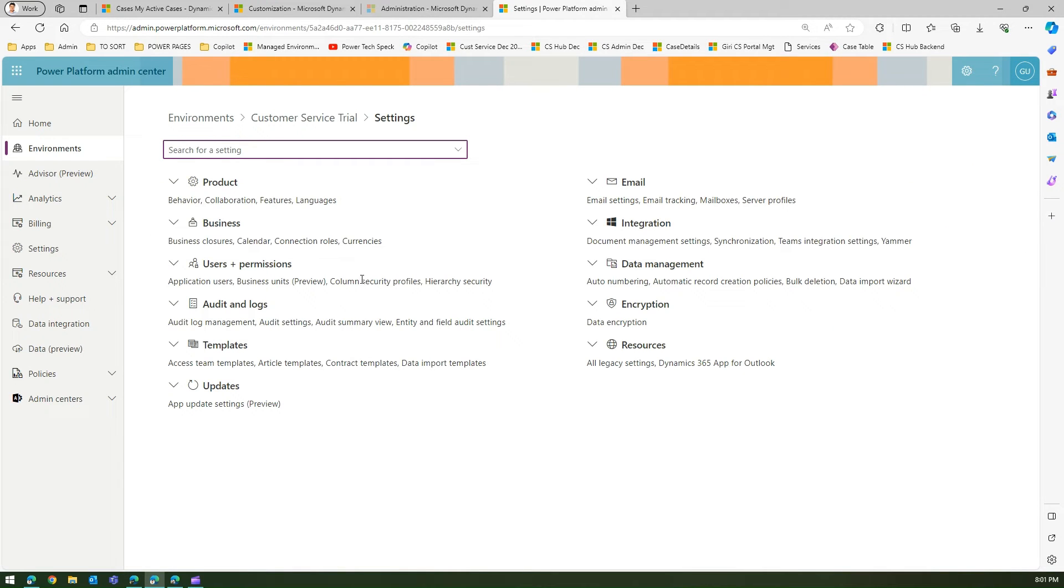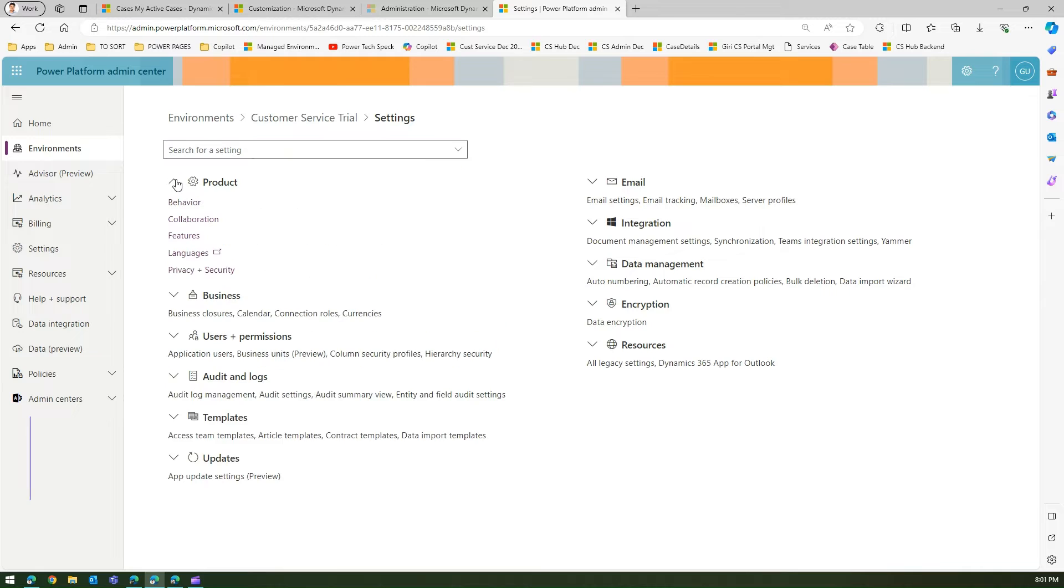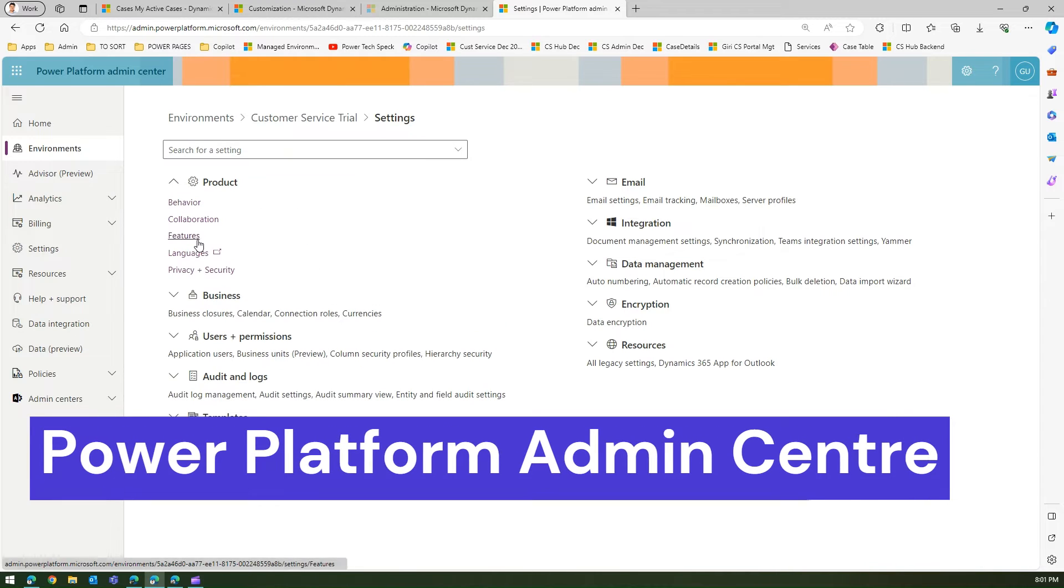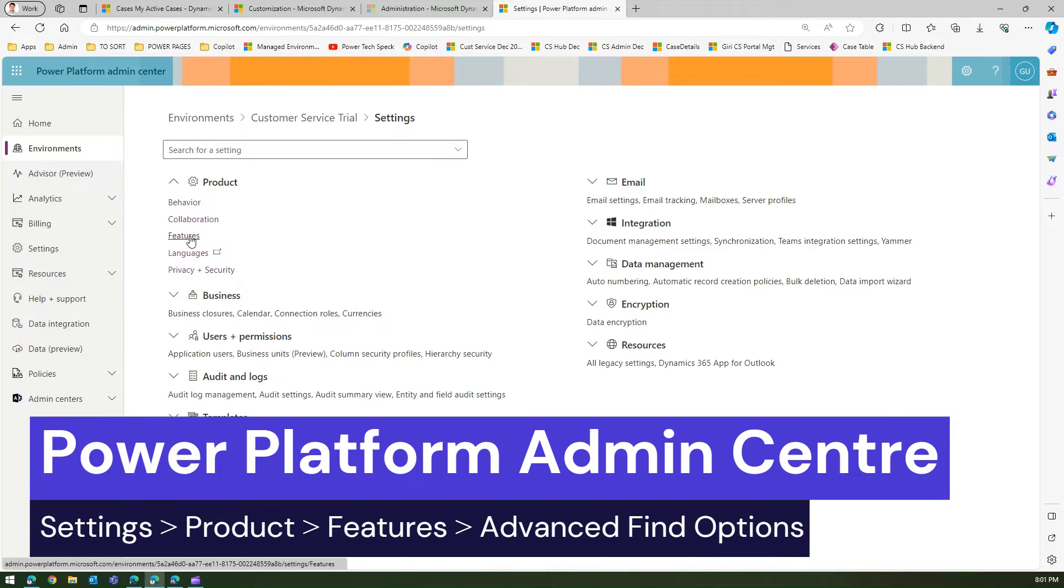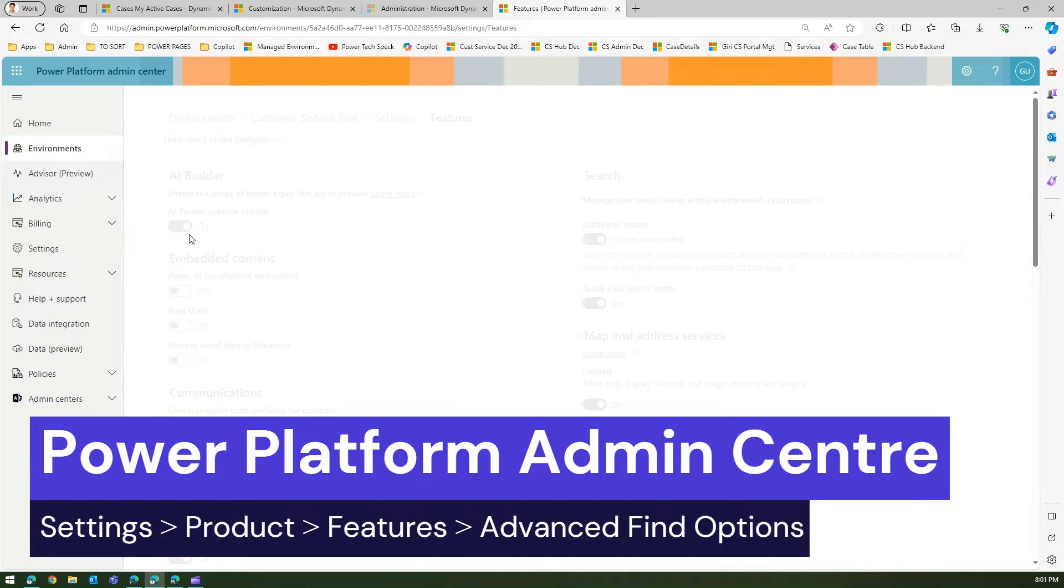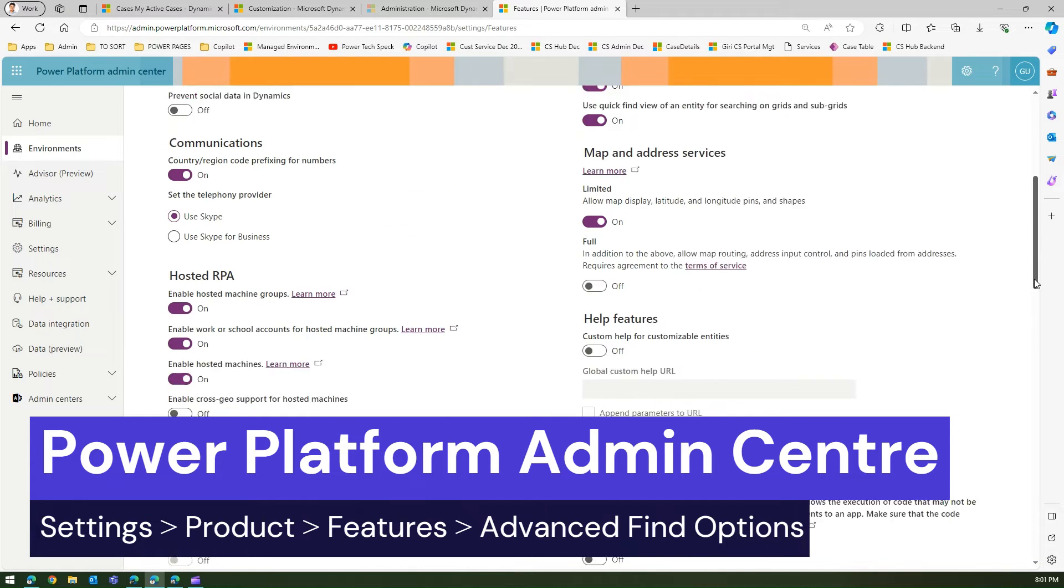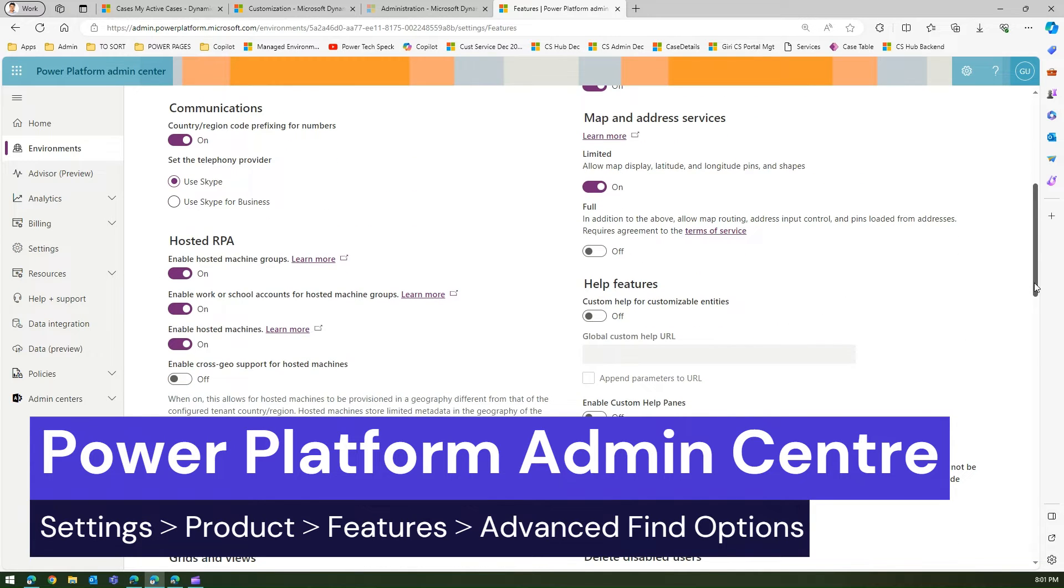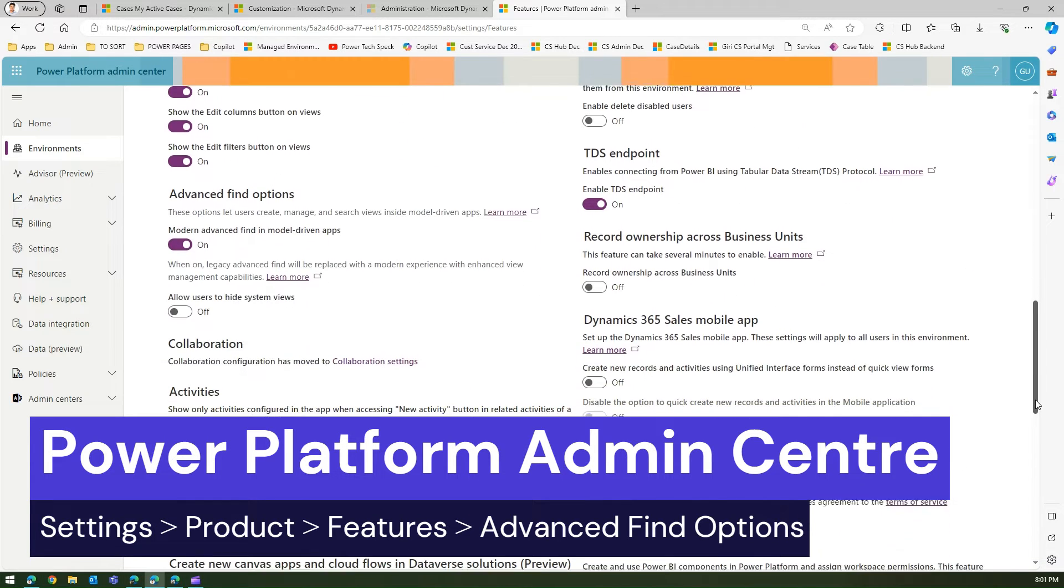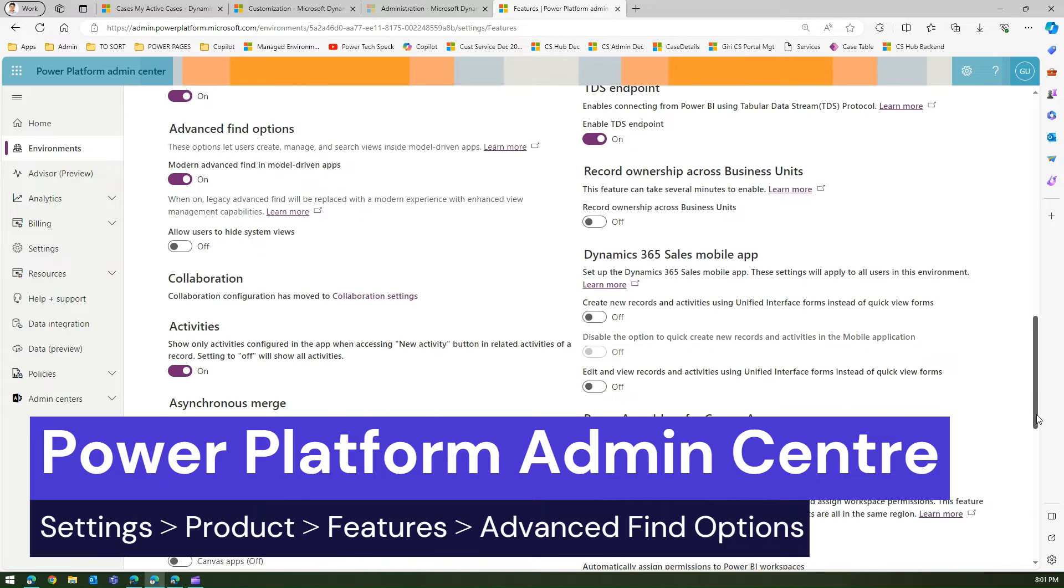If you navigate to the settings of Customer Service trial environment or any environment which you have, and if you go into features, the moment you go into features, if you scroll down a bit